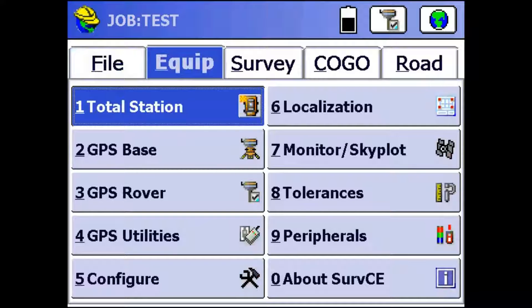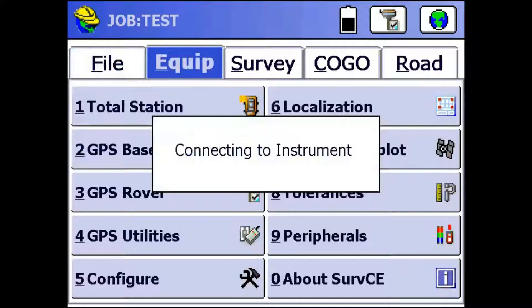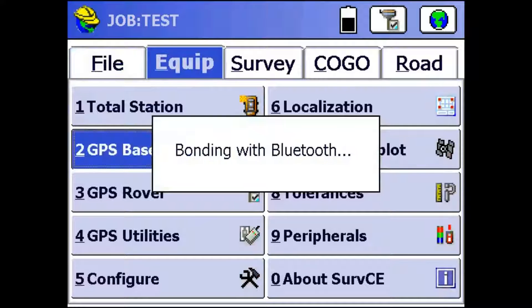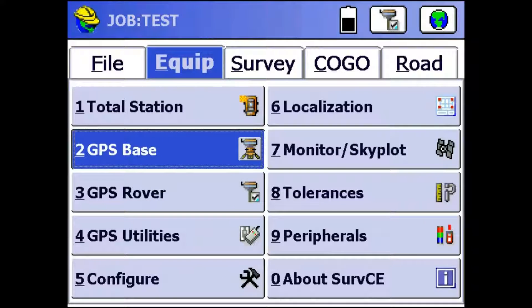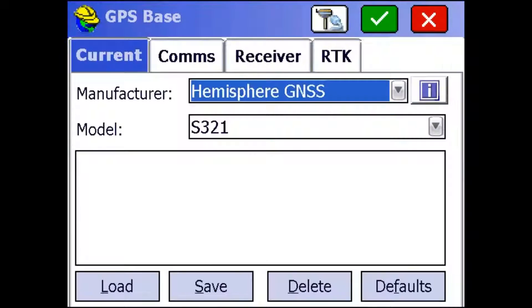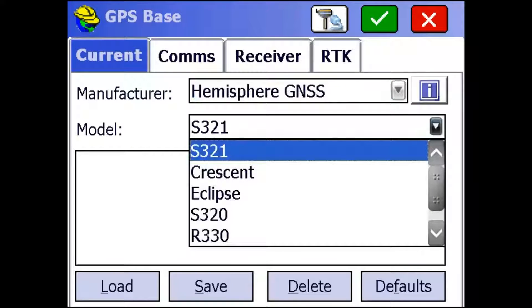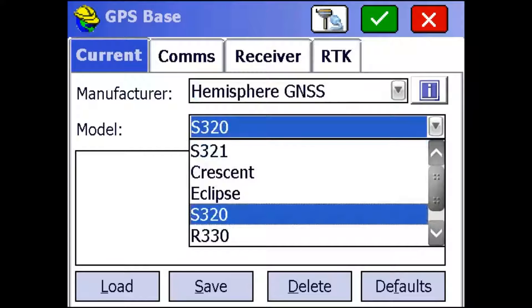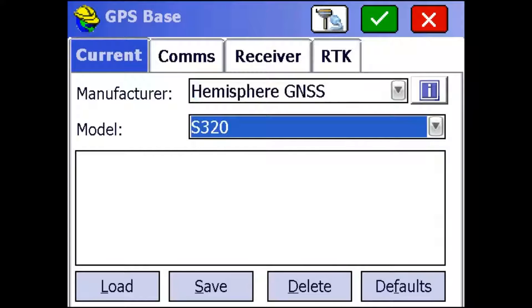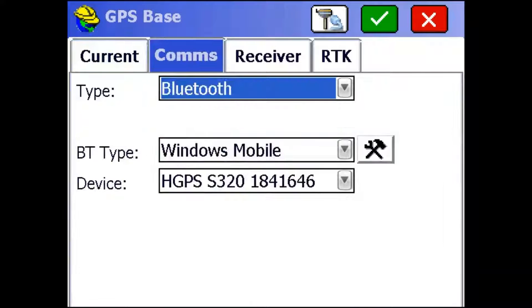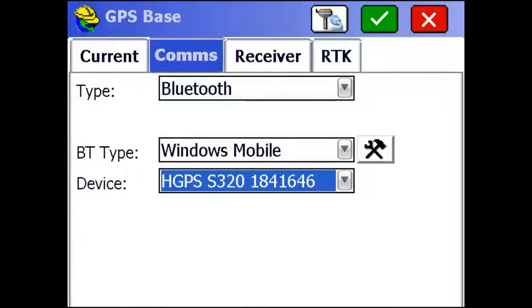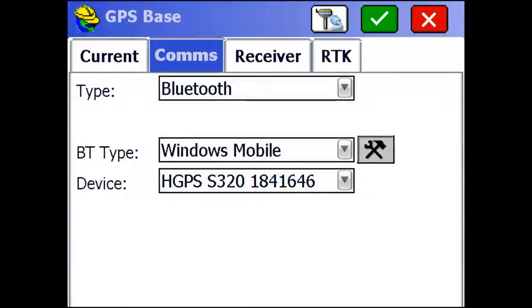First thing you're going to do is go Equip GPS Base. That's going to bring you to this menu here. Now we're setting up an S320 base, so using this drop down menu we're just going to pick S320. Then we're going to hop over to the comms tab and choose our S320 from this drop down right here. Now if you haven't paired with your S320 before, you can use this wrench button on the side to set up a new pairing.